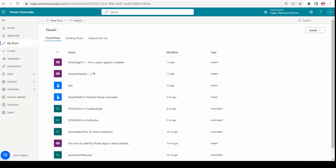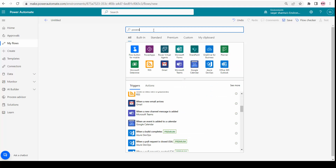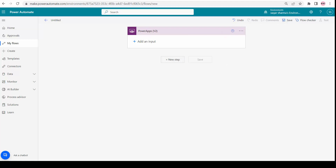Let's start following the steps. First I have to create one Power Automate flow. I'll go and create one automated cloud flow. I'll name it 'DS Tech Mirror - Get Data from Power BI'. Because I have to call this flow from Power Apps, I will use the Power Apps trigger. I'll select 'Power Apps V2' as my trigger.